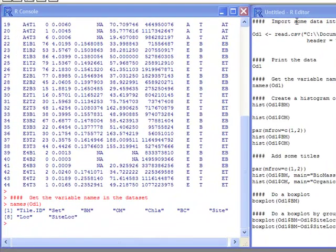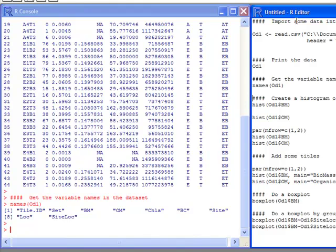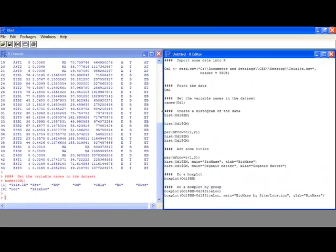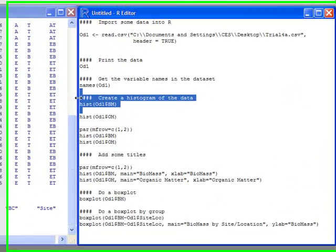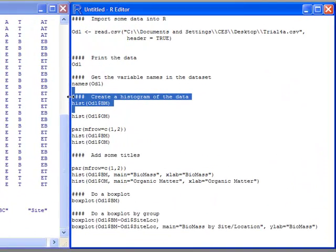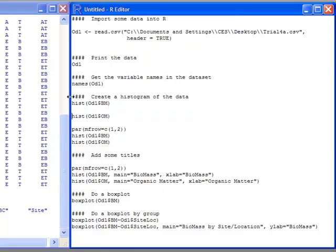This data has to do with biomass and organic matter, so one thing I might want to do is create a simple histogram. The syntax is very simple. For a histogram, simply type the hist function. Here I'm going to use column BM, which is biomass, out of the OD1 dataset. I can submit this to the console and I will get a plot.